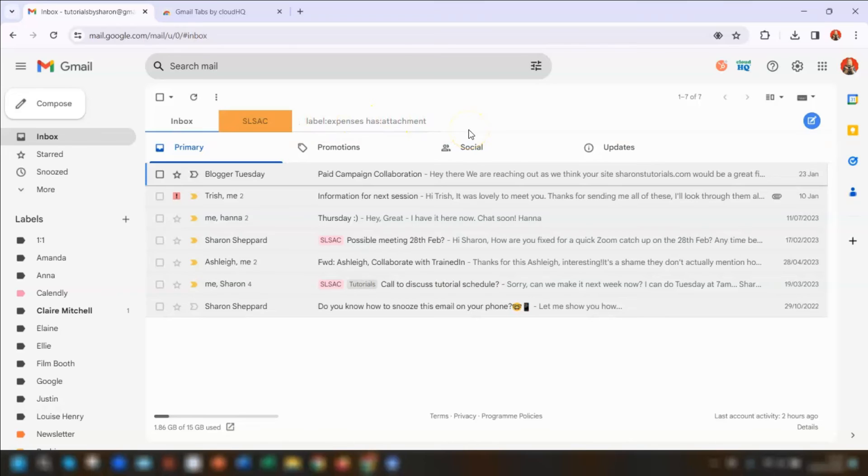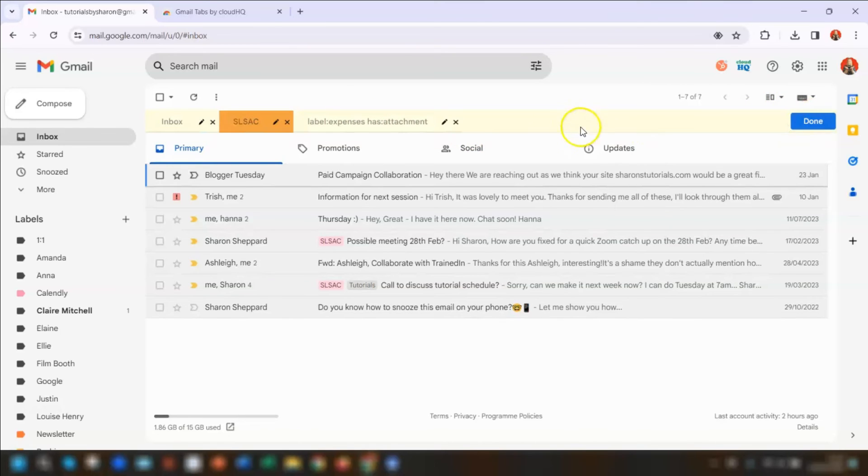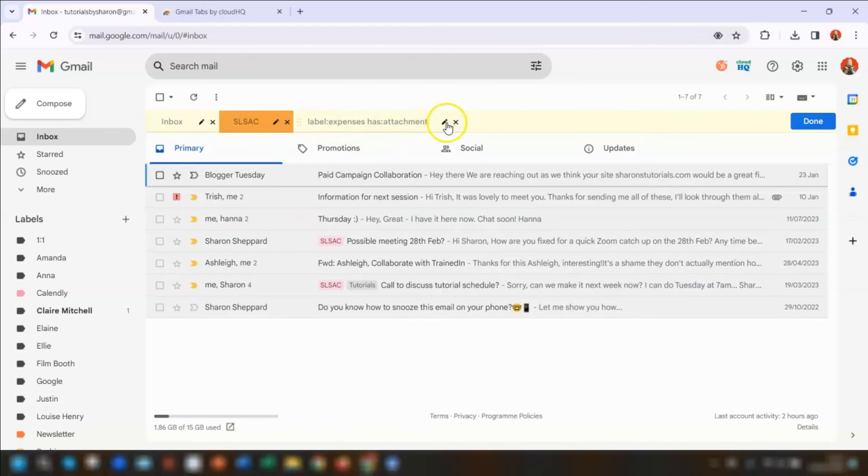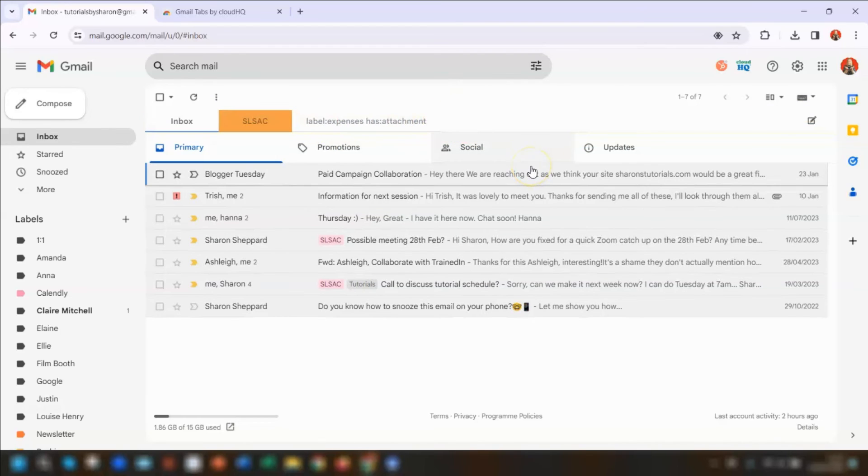If you want to remove a tab at any time, then again, you just click on the edit button here over on the right, and then click on the cross next to the tab that you want to remove. This does not affect the label itself. Your label will stay wherever it is in your list.